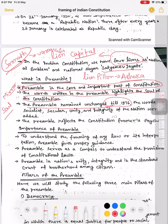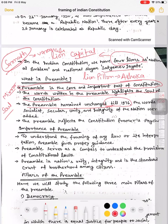Preamble remained unchanged till 1976. Jab Constitution likha gaya tha, uss samay se lekar 1976 tak Preamble mein koi changes nahi hue the — unchanged tha. But in 1976, government ne Preamble mein kuch words add kar diye, like 'secular,' 'socialist,' 'unity,' and 'integrity.' Yeh 42nd Constitutional Amendment mein 1976 mein Preamble mein add kiye gaye.